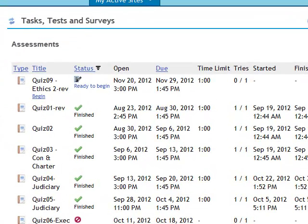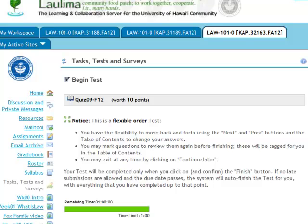This page looks a little more complicated than what you would see when you're signing in for the first time, because Tasks, Tests, and Surveys keeps track of all the Tasks, Tests, and Surveys that you've taken throughout the semester. The latest quiz is at the top. You can tell that it's ready to begin and it's not finished because the status says Ready to Begin, and it tells you what date the quiz is open and what date it will close. It gives you the time that the instructor has assigned, how many tries you can have, and when you start and stop it. Make sure you read the instructions, and that way you'll know what your faculty member has prepared for you.